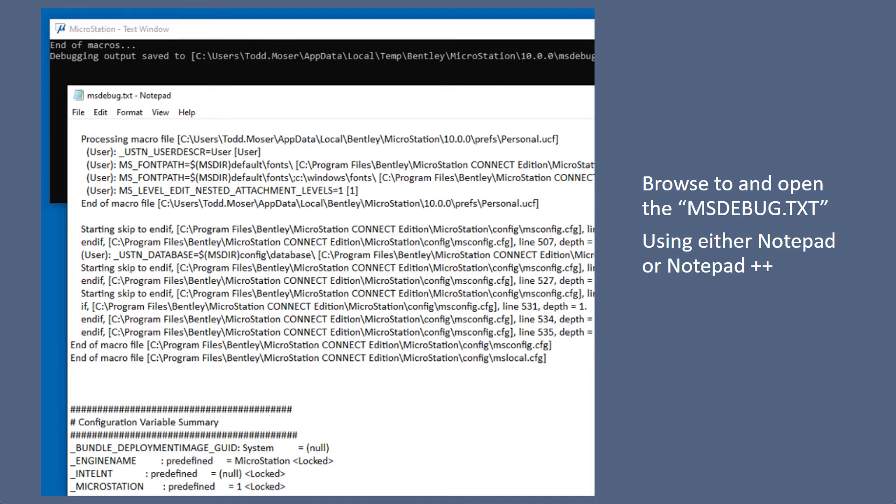It's either the variable is not set at all or it's set to a different letter or different location than different network, so that's where you want to compare the working system to a non-working system and see what's different about them.